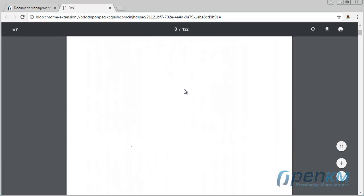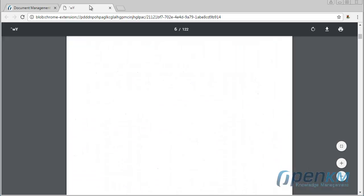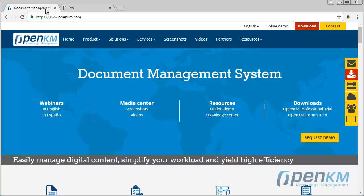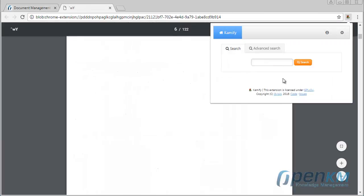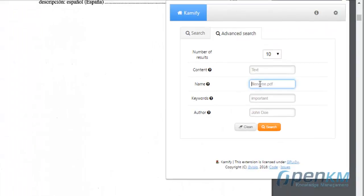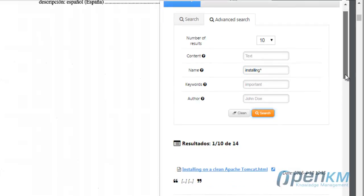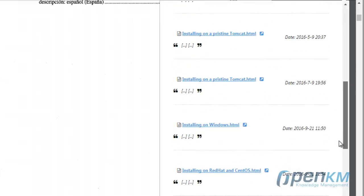For example, if we have a knowledge base, we can search information about the installation. Here, we could obtain information about OpenKM in a red hat.